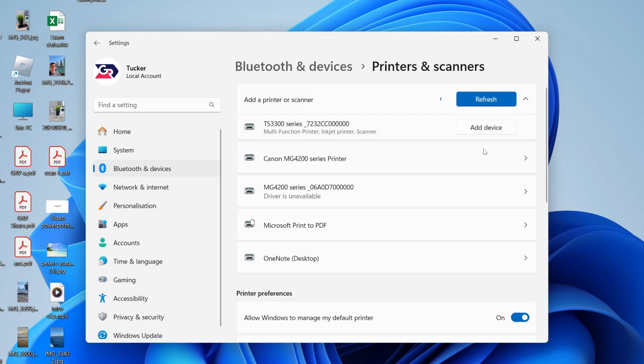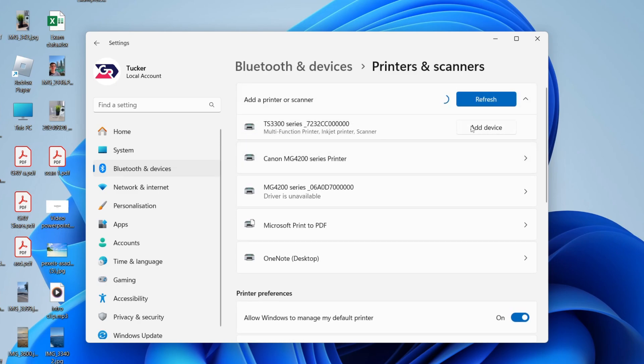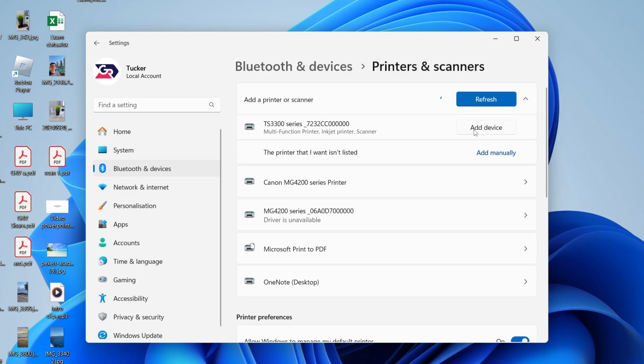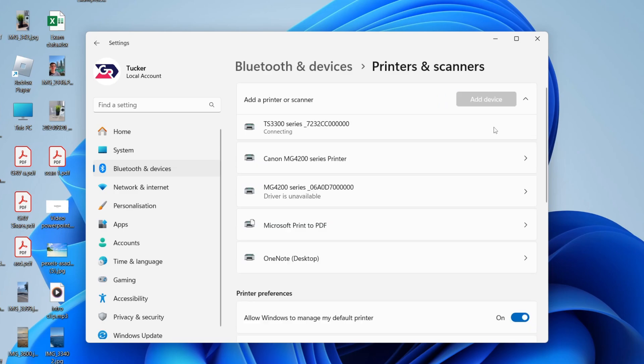Now, it's going to start scanning for printers. You can see it's found it. We can go over to the right and press Add Device. Now, it's going to connect, as you can see, and you just need to wait.